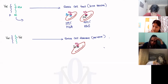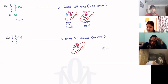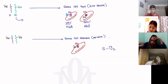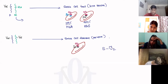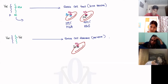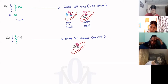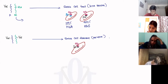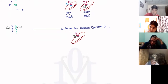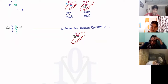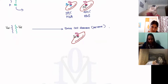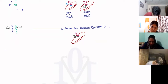HbS can carry oxygen — that is not the problem. The issue arises the moment the cells become deoxygenated. When the cells release their oxygen, the cell changes shape. So the problem is in what happens after deoxygenation. Let's look at the formation of the sickle shape.